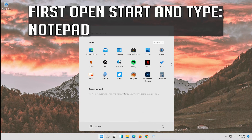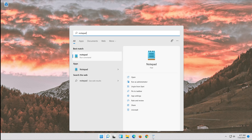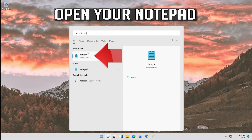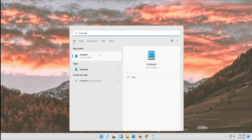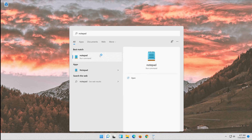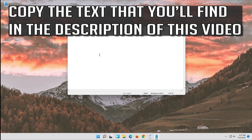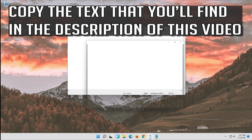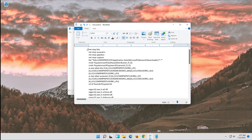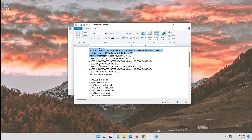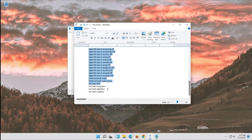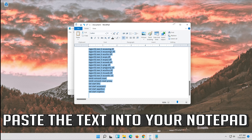First, open Start and type Notepad. Open your Notepad. Copy the text that you'll find in the description of this video and paste the text into your Notepad.